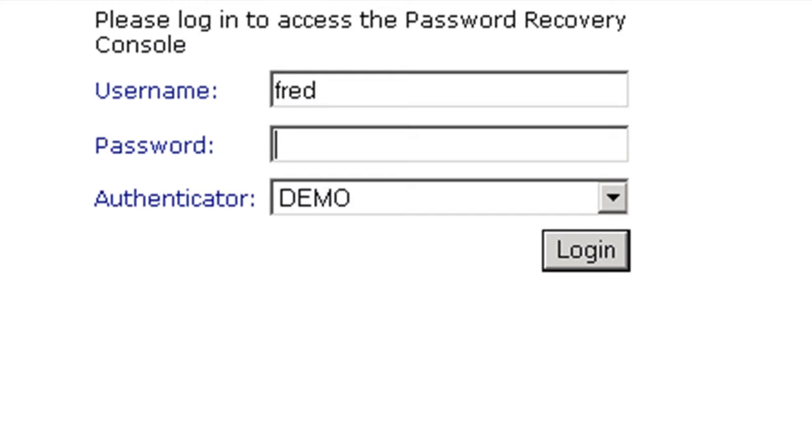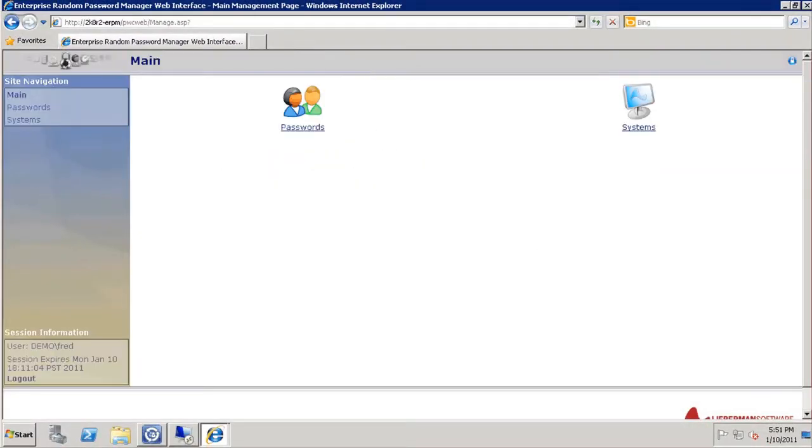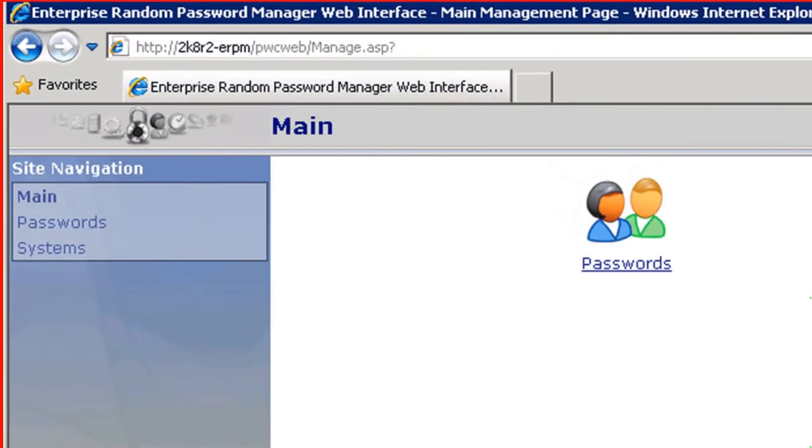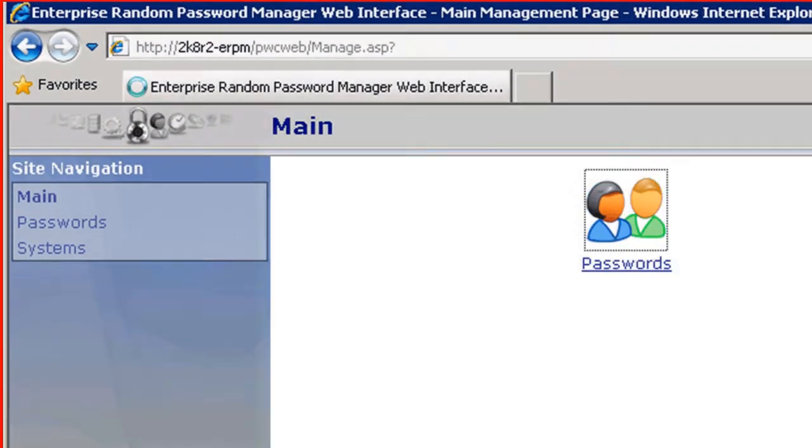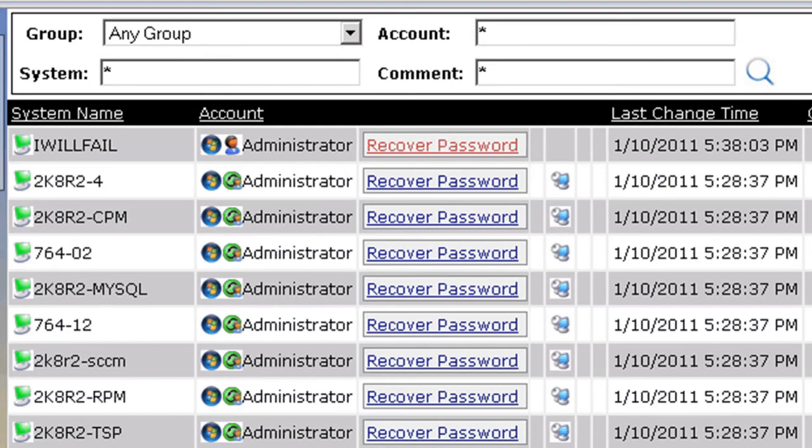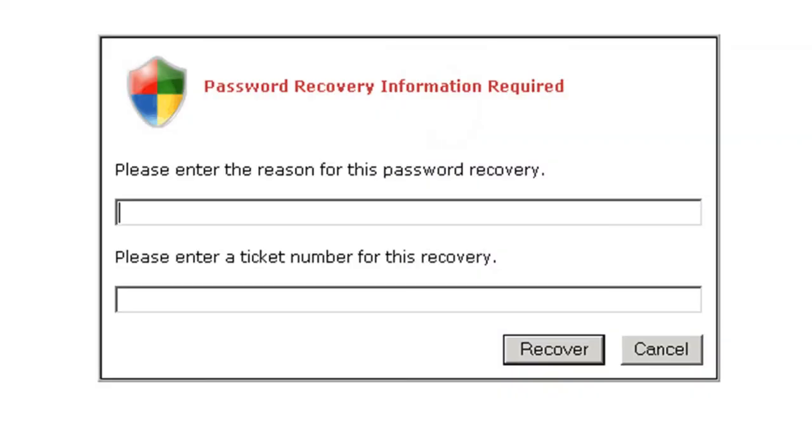A help desk user will log into the web interface and recover the passwords for the target system. However, they will be prompted for the ticket number, as is found in SCSM. The help desk user will click on passwords, and be presented with a list of accounts that they are allowed to recover. The user will click the recover password link, enter in the reason, and enter in the ticket number as is found in SCSM, then click recover.